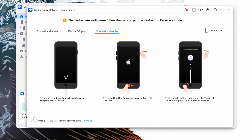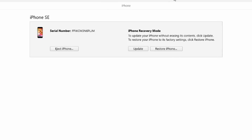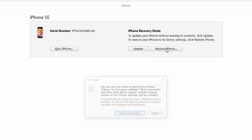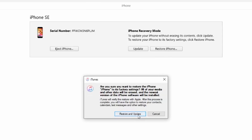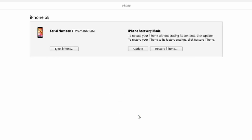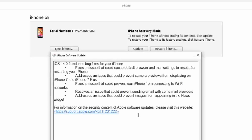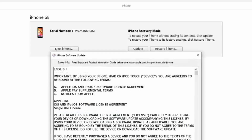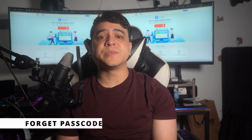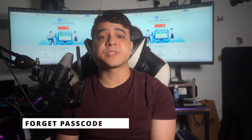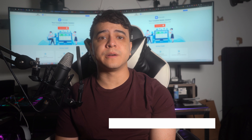For iPhone 6s and below, press and hold the Power and Home button together until the Recovery Mode screen appears. Once the iPhone is in Recovery Mode, you will get a pop-up on your iTunes screen stating that there is a problem with your iPhone and that it should be restored or updated. To remove the iPhone passcode, press the Restore button and wait for iTunes to install the new firmware.